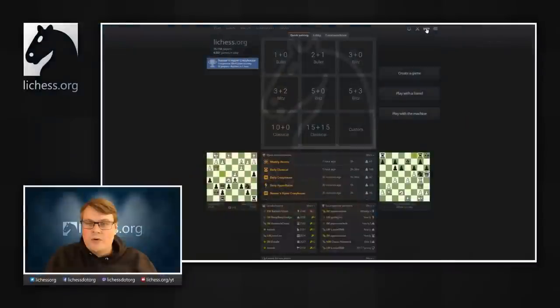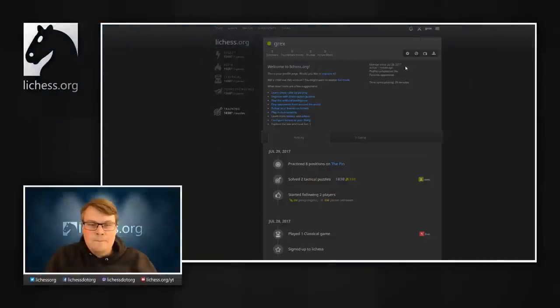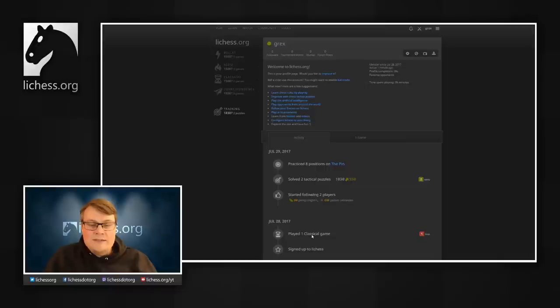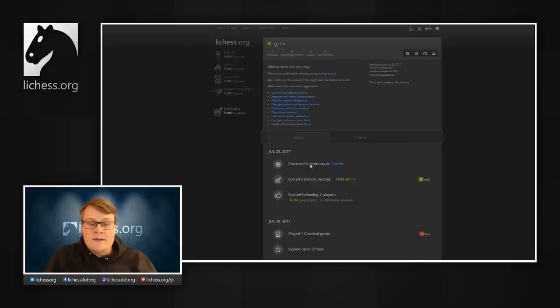I'll start by showing you my own profile. Here we can see that I recently signed up to Lichess, played one classical game, followed a couple of players, played a couple of tactical puzzles, and practiced some positions.